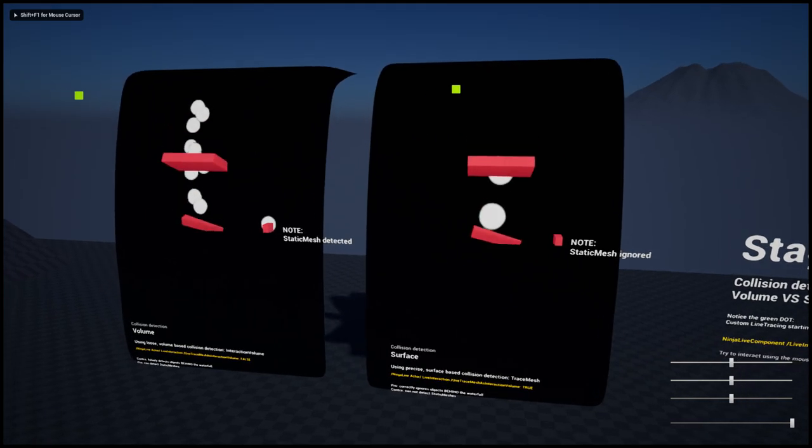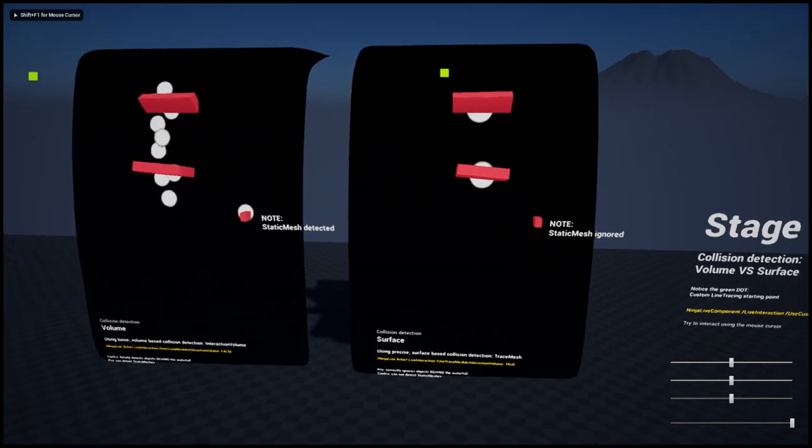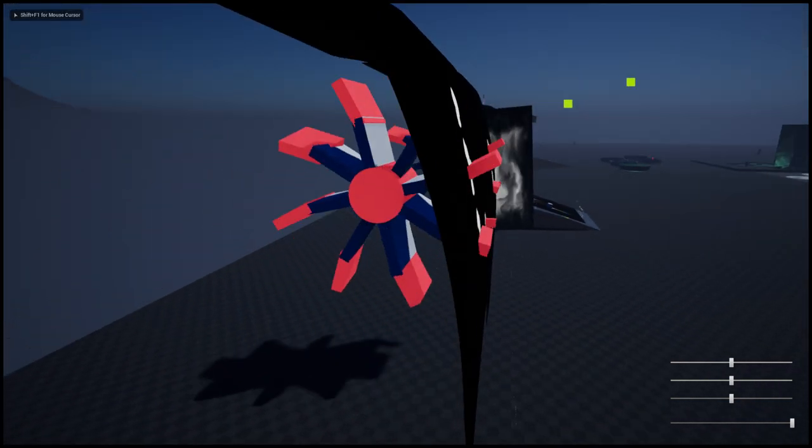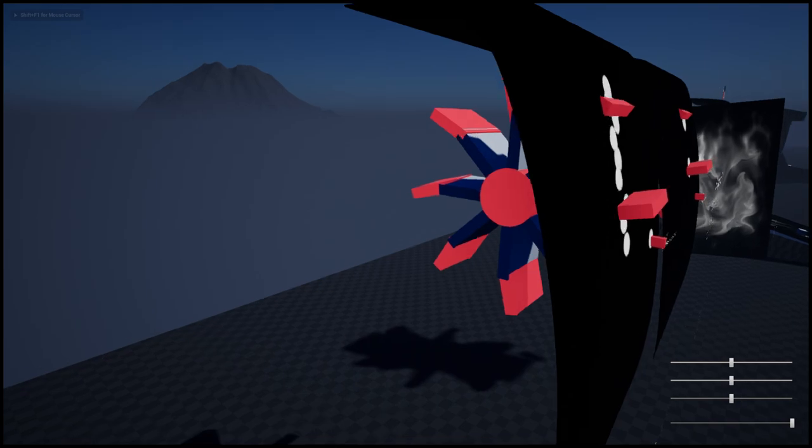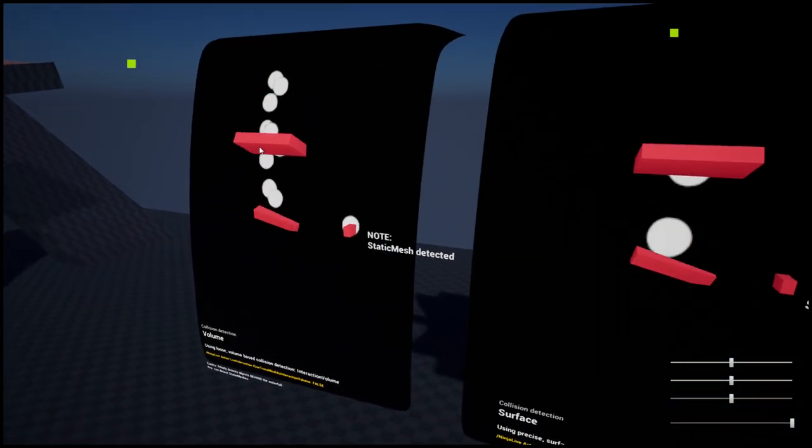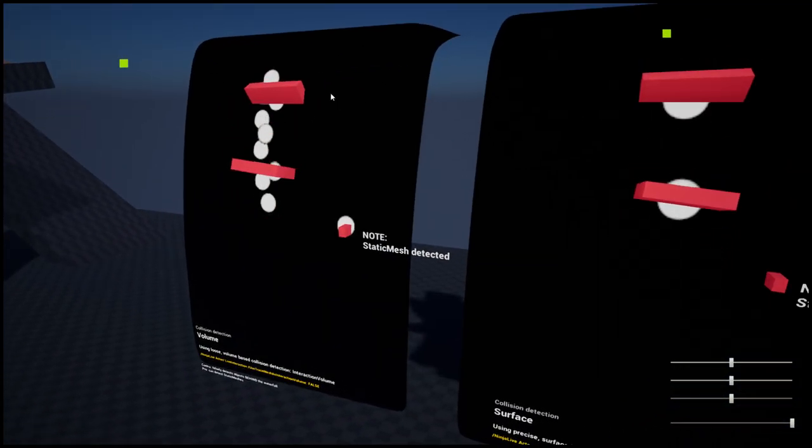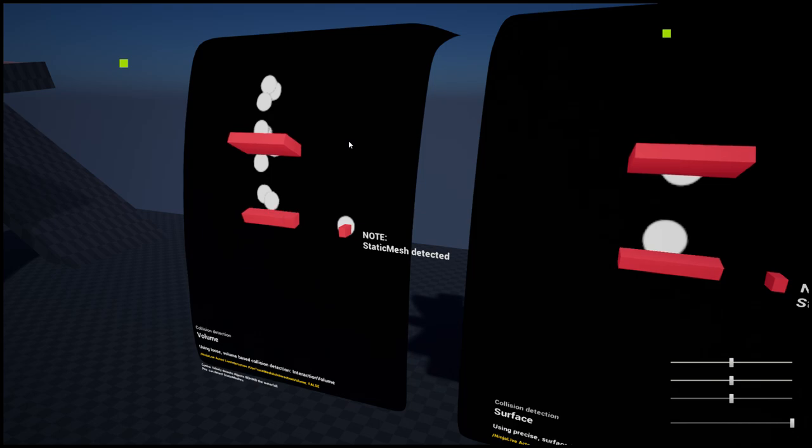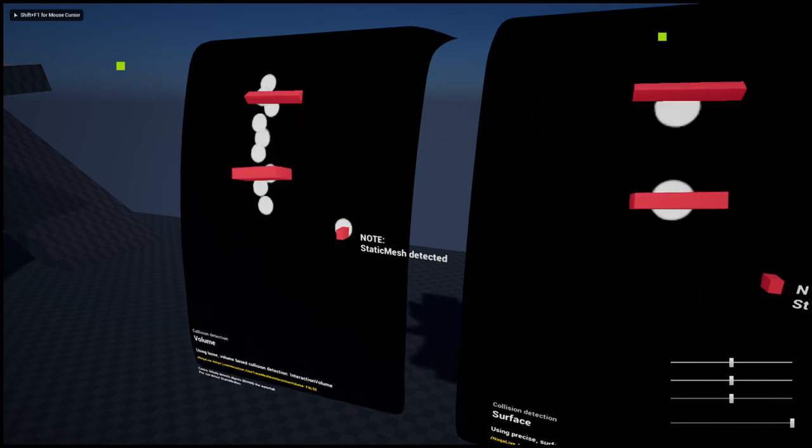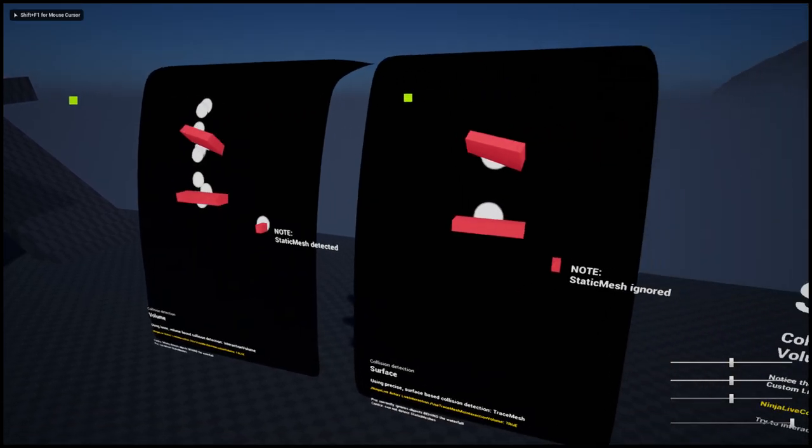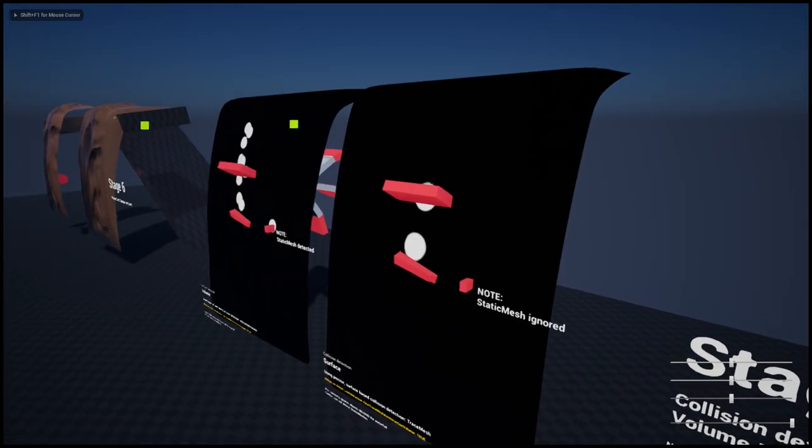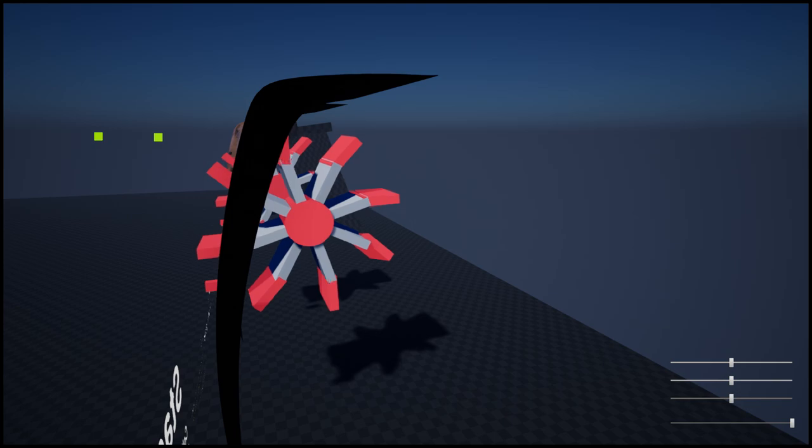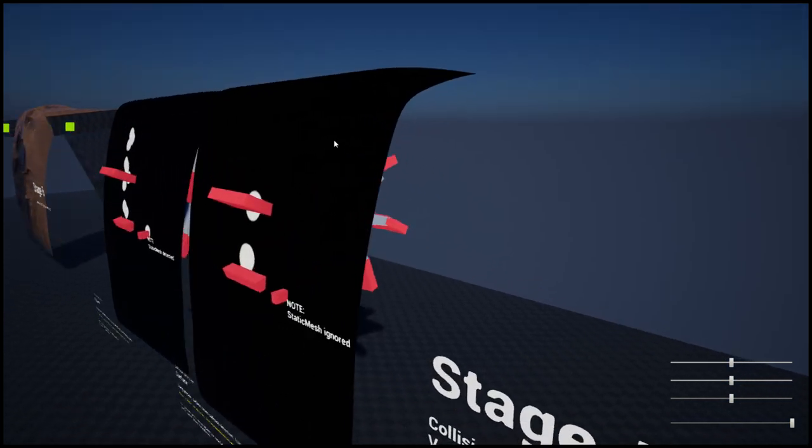The stage on the left is detecting all parts of the wheel constantly, no matter if they cross the surface or not—continuously detected. While the other one is precisely detecting only the objects which are crossing the surface.